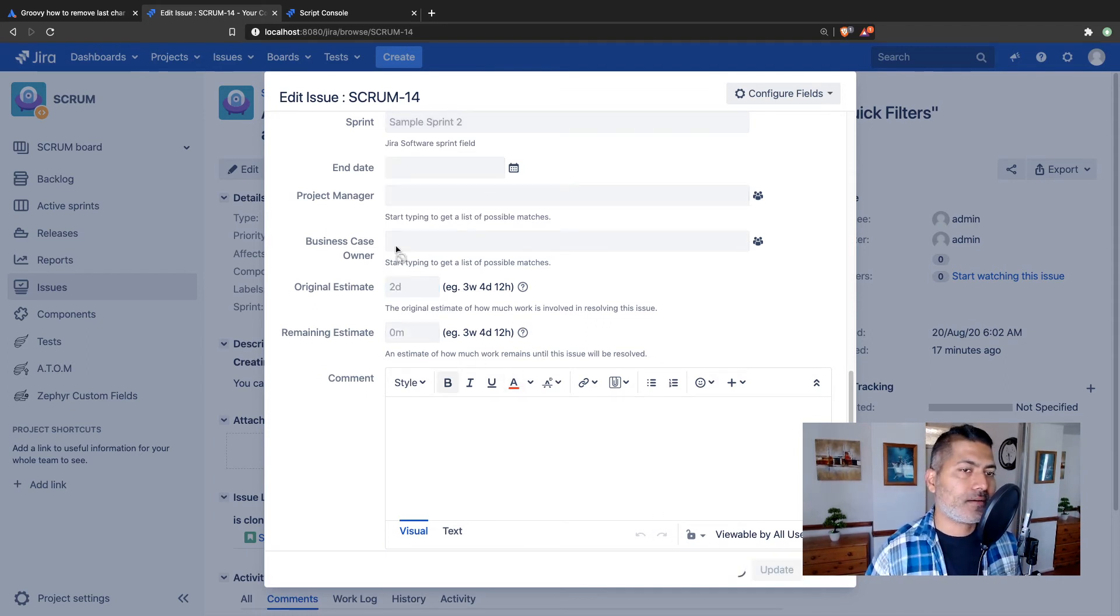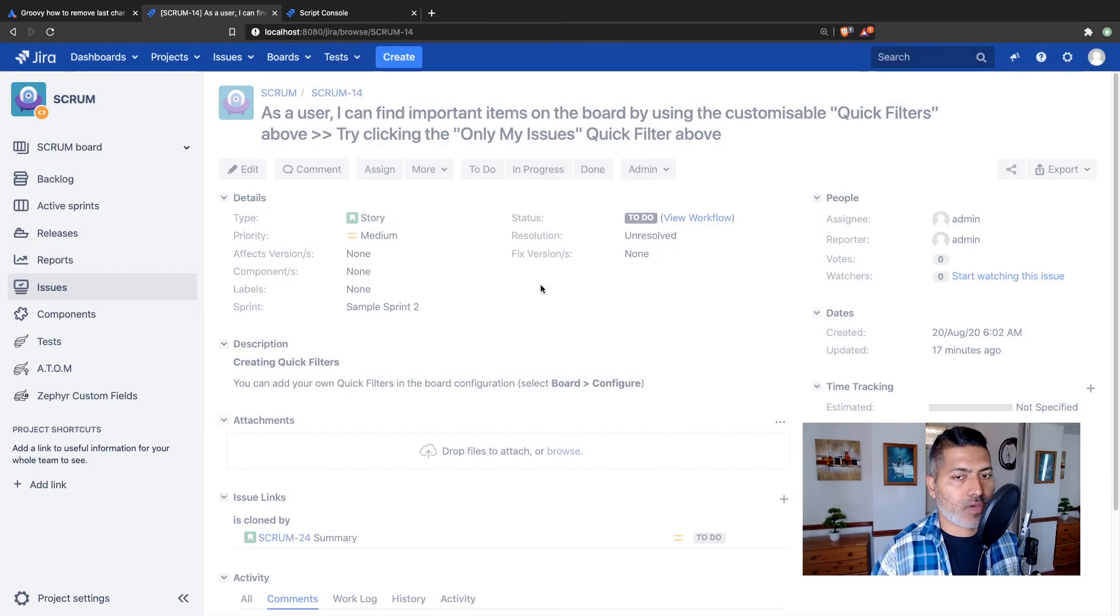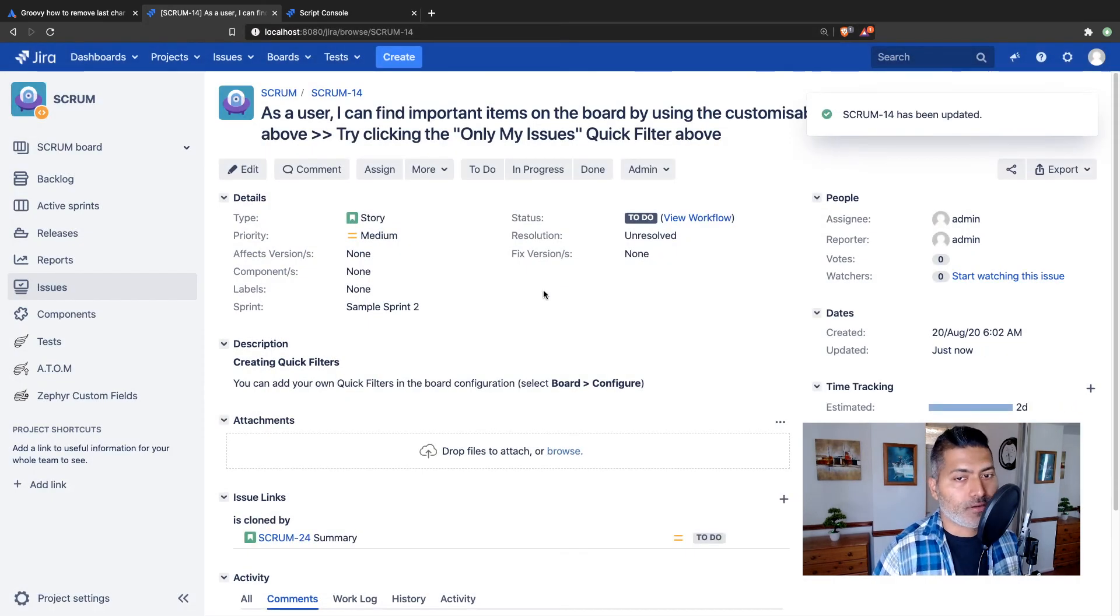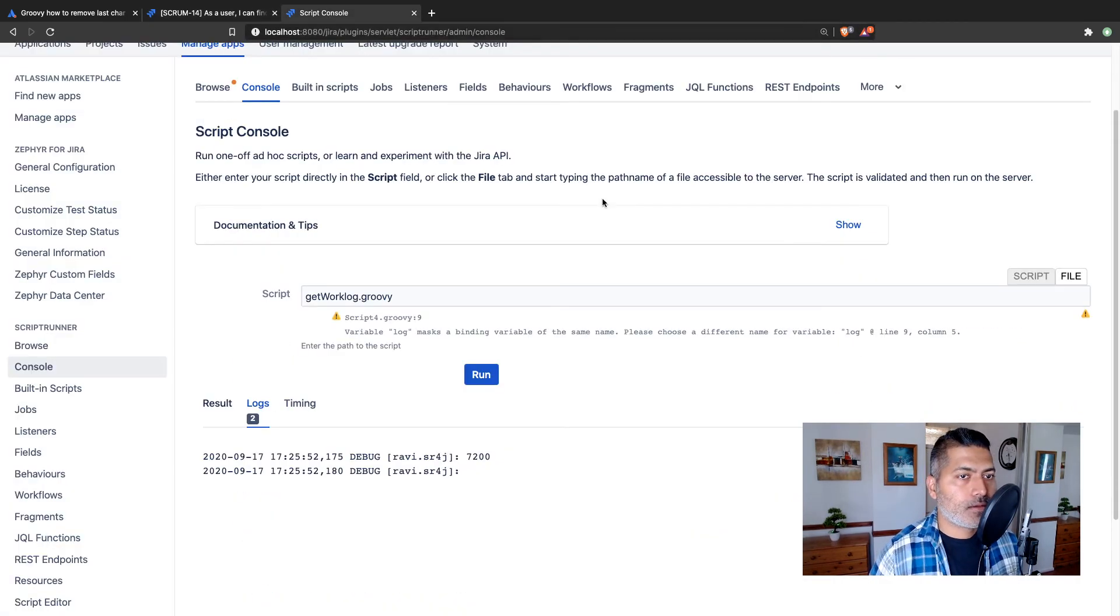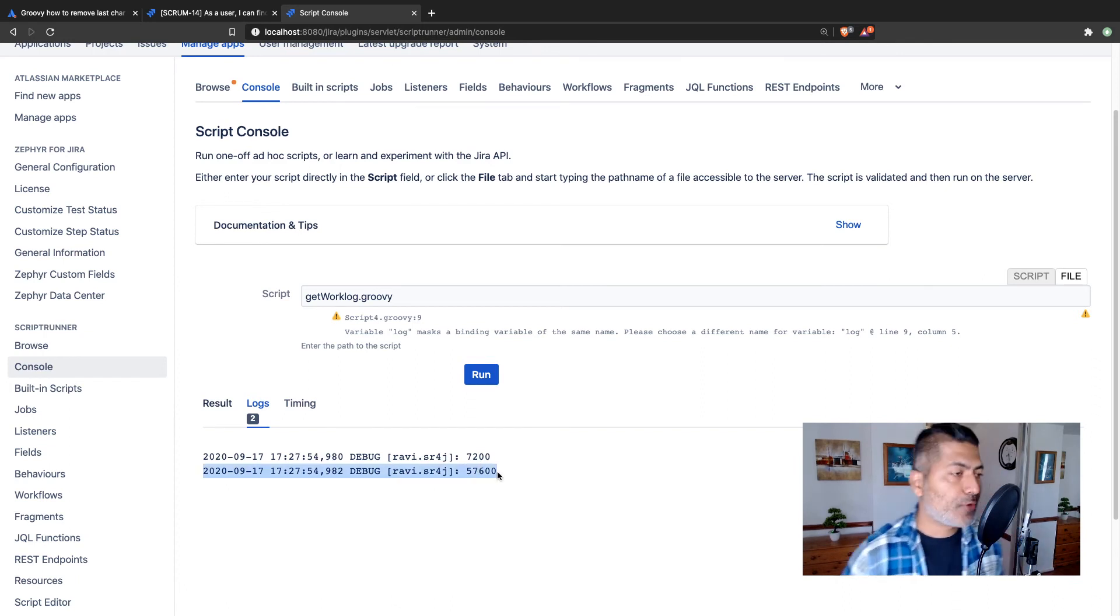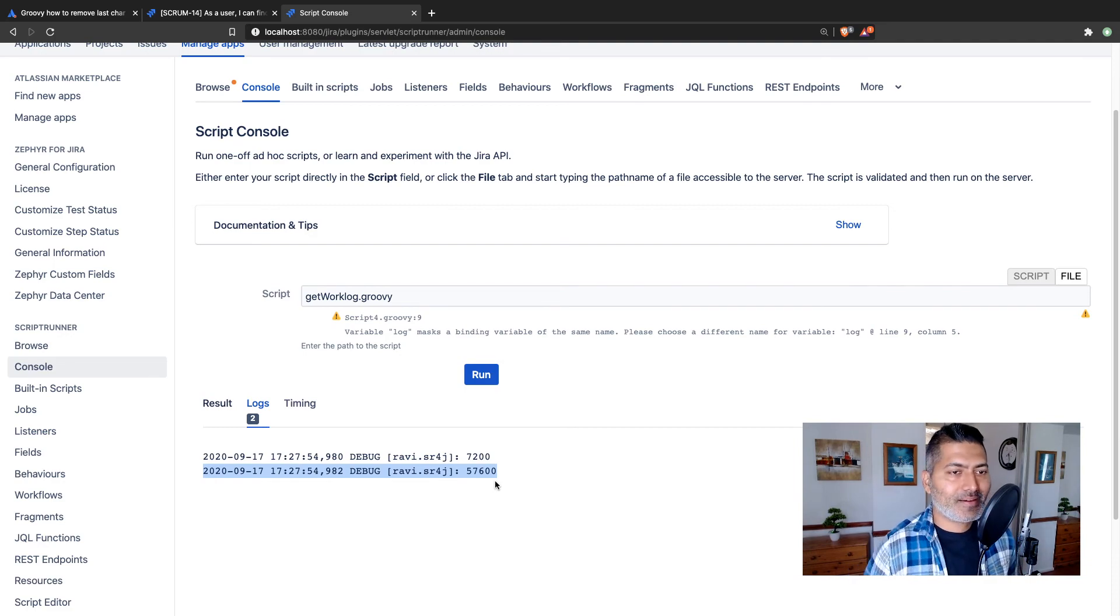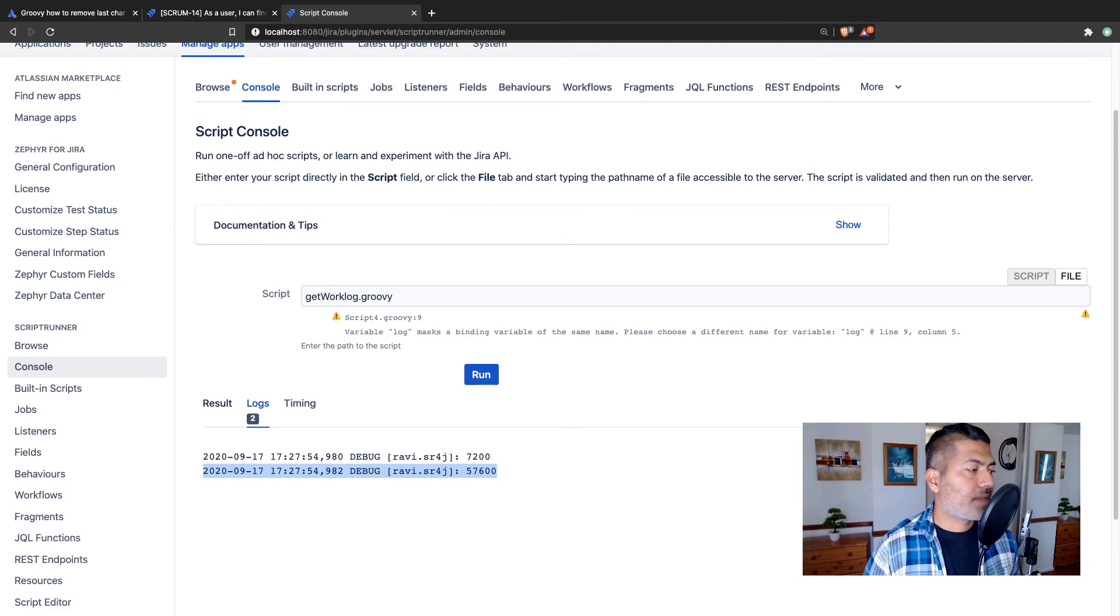So we have original estimate and we also have some logged time. So if I now run the script, the second entry here is basically the original estimate.